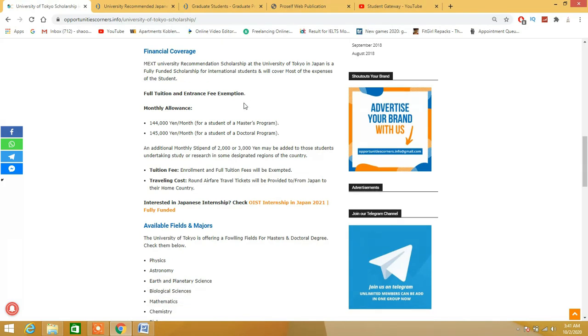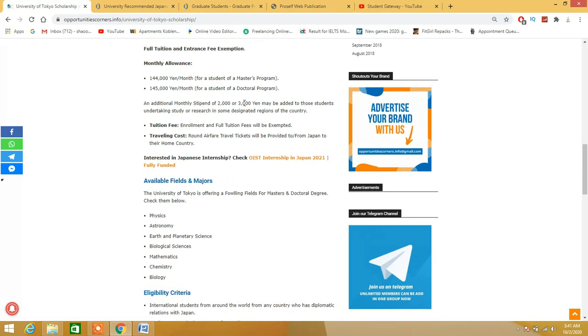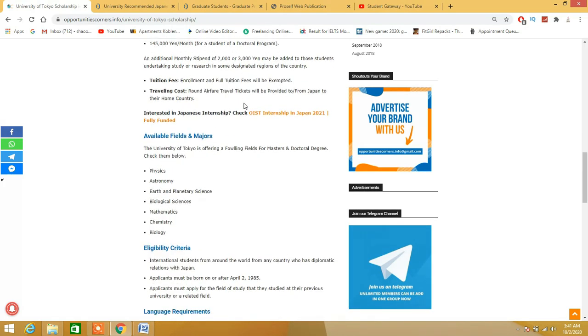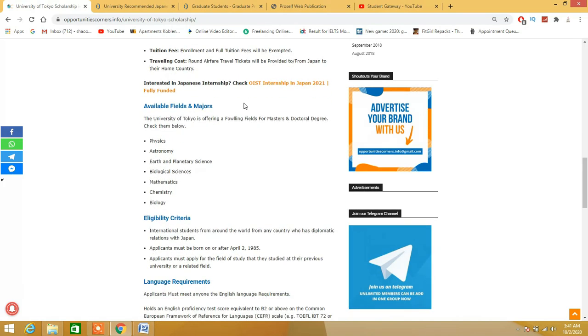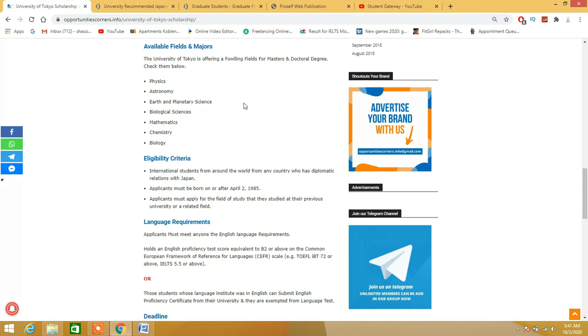It's a fully funded scholarship. These are the monthly stipends which students will receive. Tuition fees, traveling costs, everything will be covered - even your tickets, health insurance, everything.